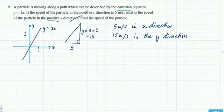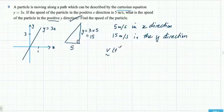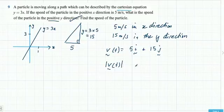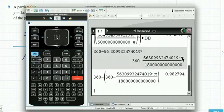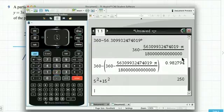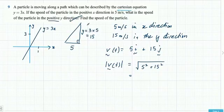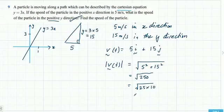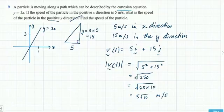The next part asks for the speed of the particle. Since we know the speeds in each direction, we form a velocity vector: 5i plus 15j. The speed is the magnitude of velocity, so it's the square root of 5 squared plus 15 squared, which is the square root of 250, or 5 root 10 metres per second.